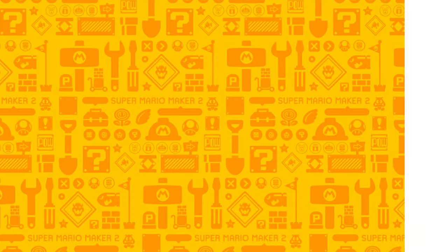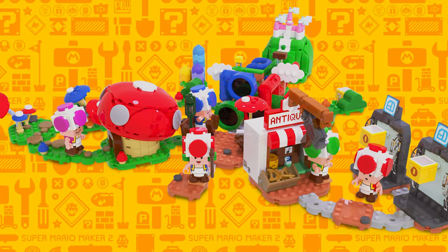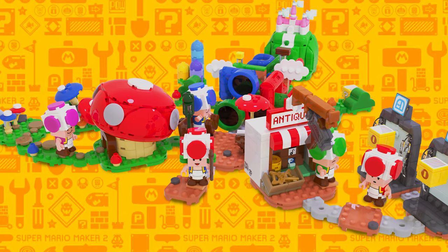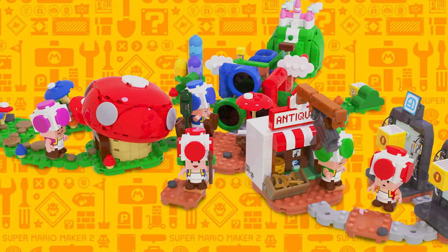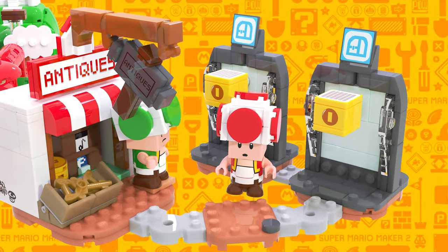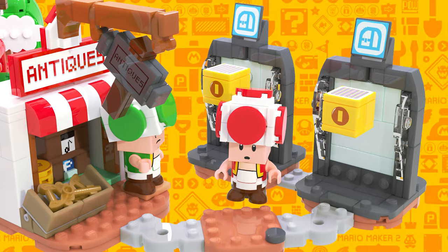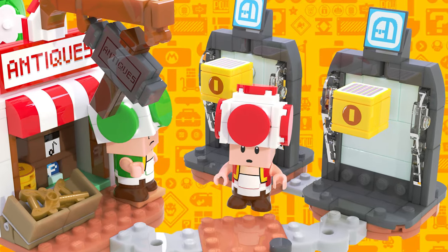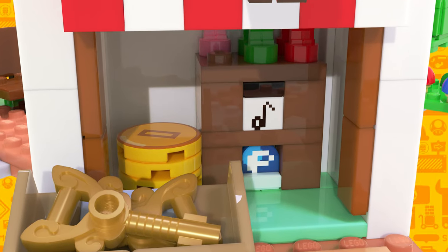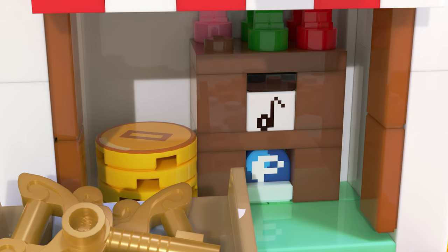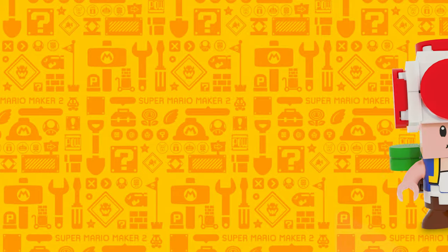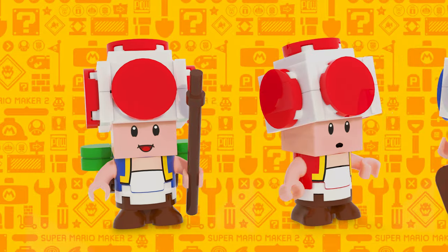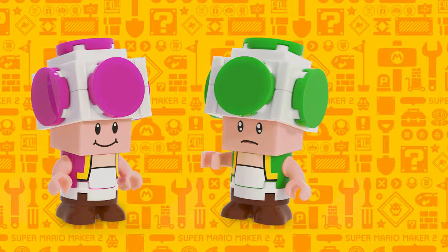One set that I really want to see, and I'm very disappointed in LEGO for not releasing, is the Mushroom Kingdom set from the movie. This set looks really cool. It even has an antique shop, and you can go inside the antique shop and see coins and a note block and a P-switch. It's really cool. Also, all the colors of toads would just be super cool.